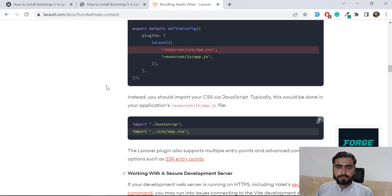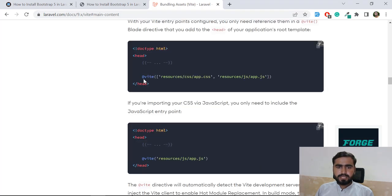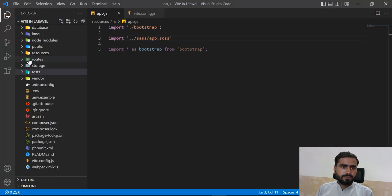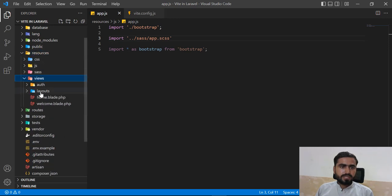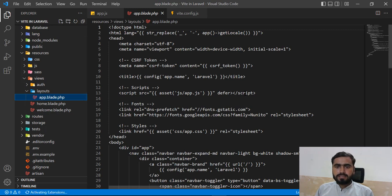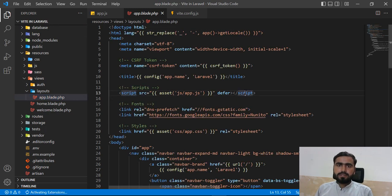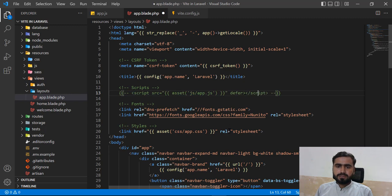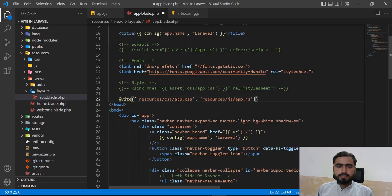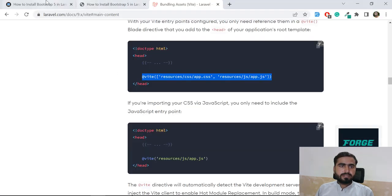Go to your layout file - under resources, the default UI authentication layout `app.blade.php` contains references to compiled `app.js` files. I'm going to comment those out because I'm going to use the Vite configuration instead of the old `app.css` reference. Save the file.